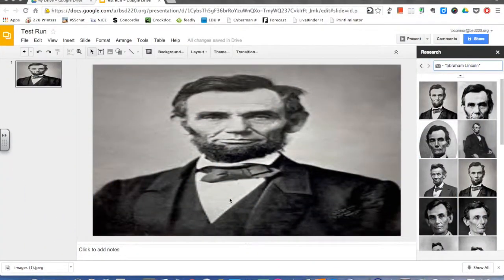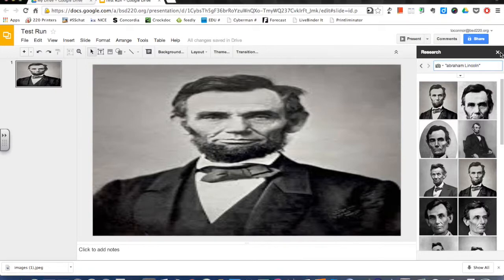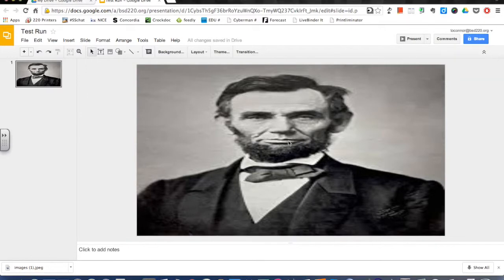This tutorial is going to go over inserting word art and also some shapes into your Google presentation. I've already got my background — in this case Abraham Lincoln — and let's say I want to insert some word art as a title.